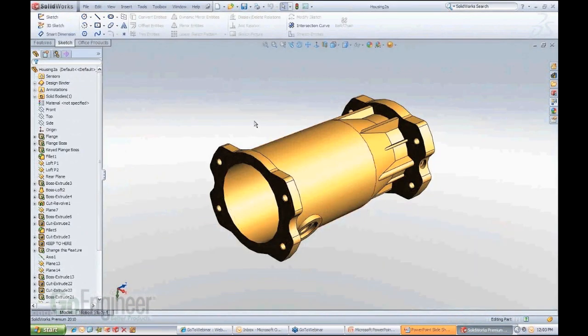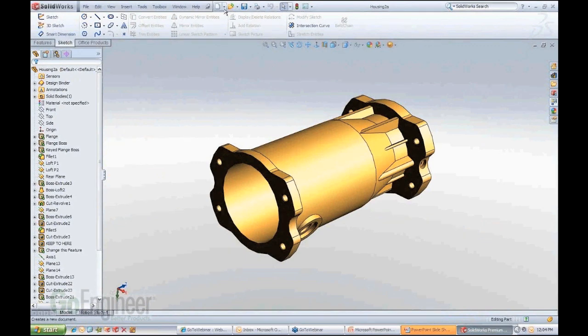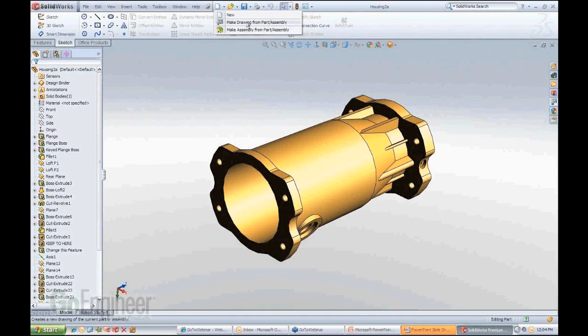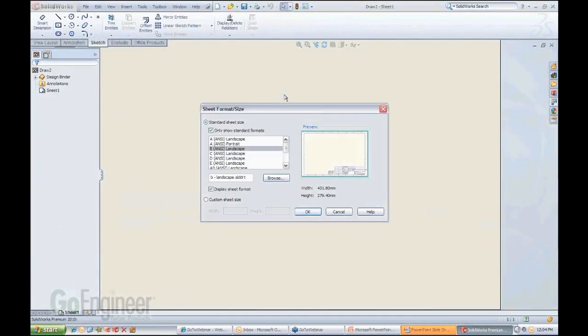So here's a model, and if we want to create some views for this model in a drawing, I think most of you know, hopefully, that you can go up here on the top area, scroll this little area out for the new button, and we have two functions available that automatically will create either a drawing or an assembly. Since we're concerned with drawings today, we're going to go ahead and click on that and see where it takes us.